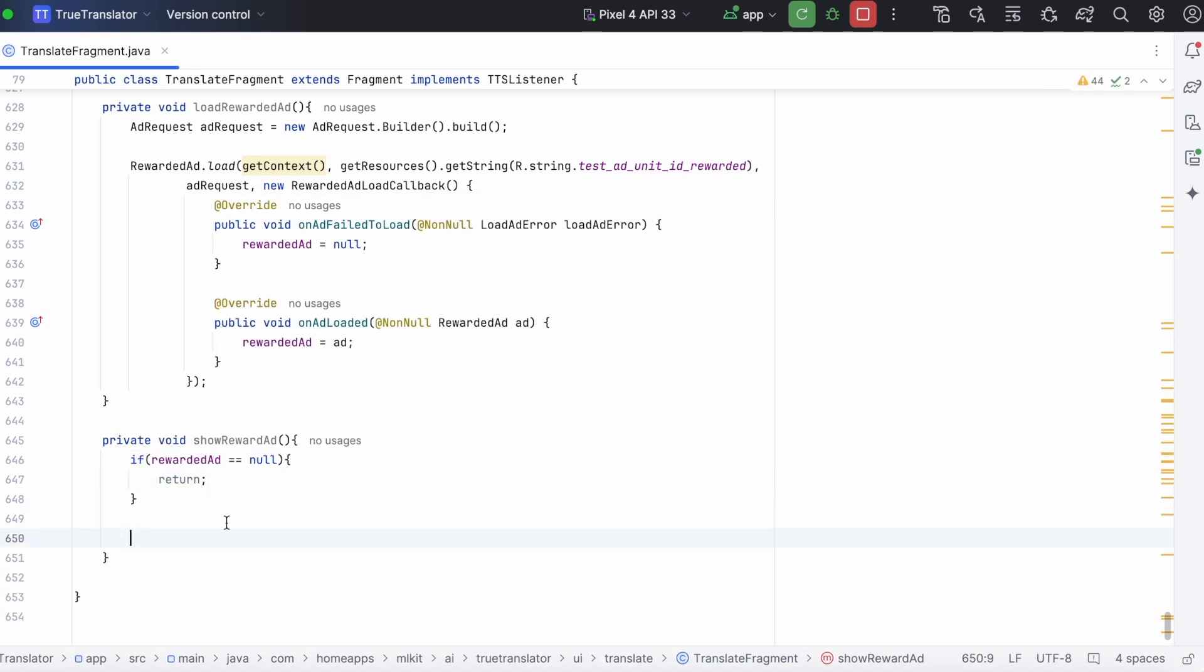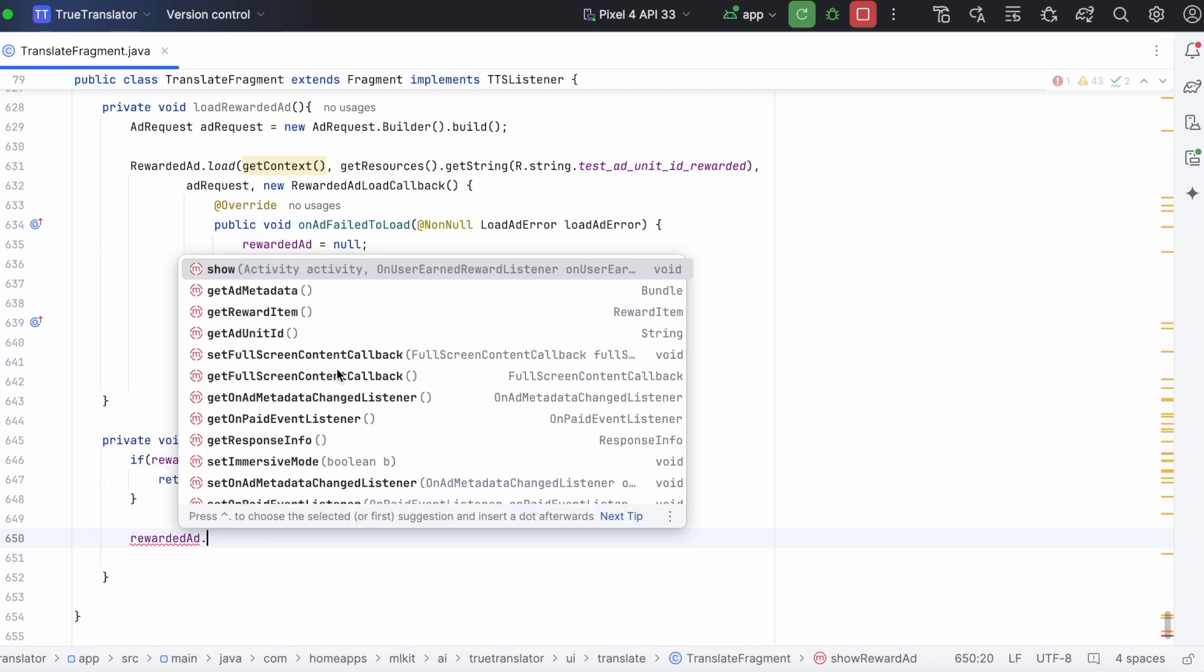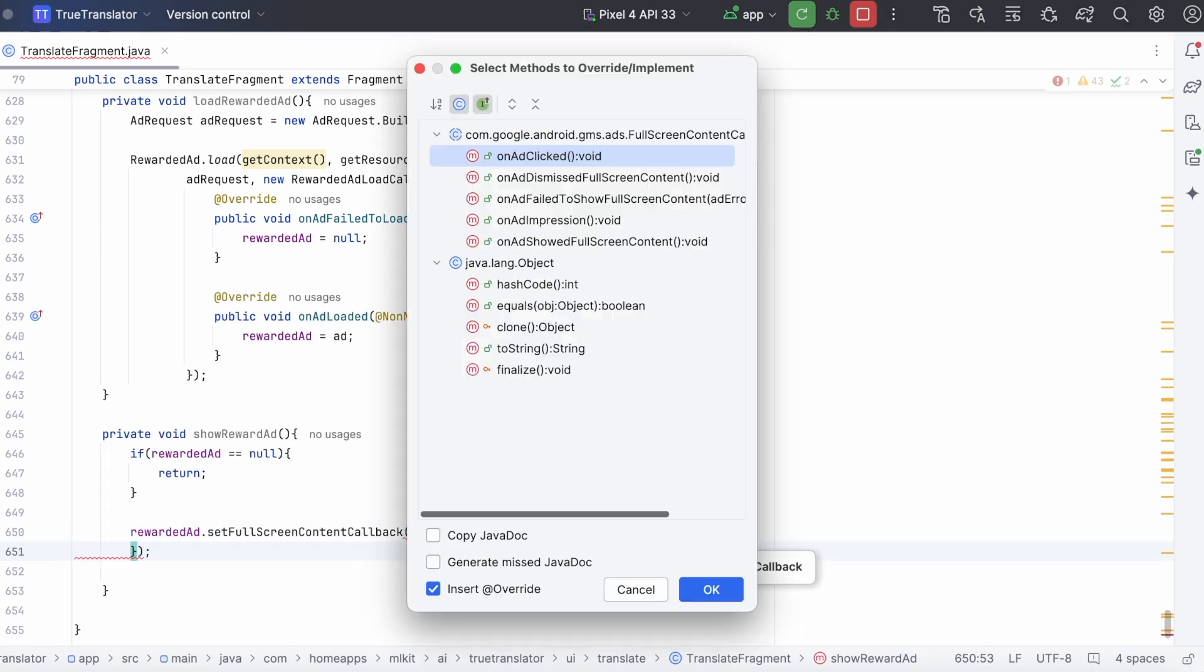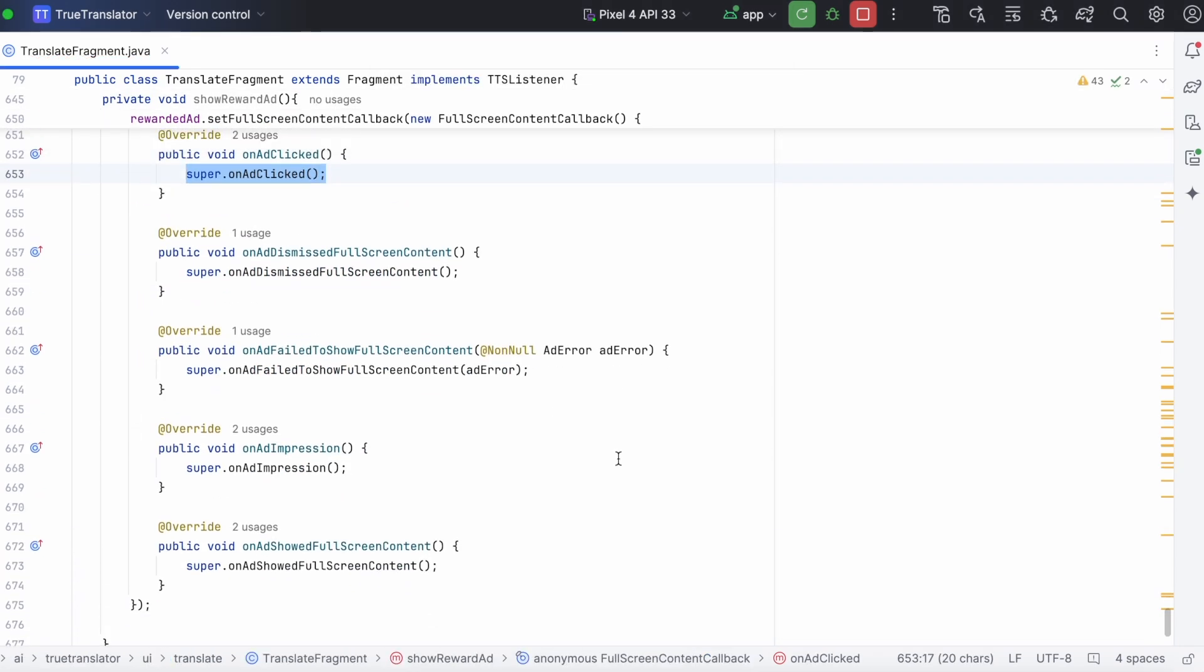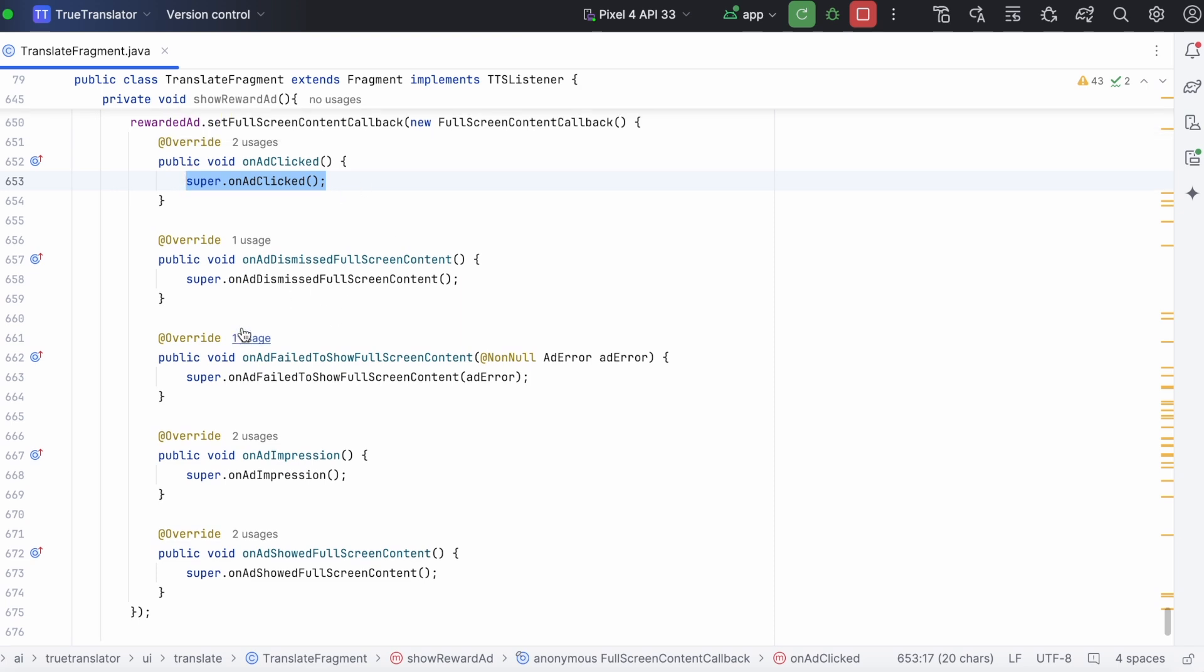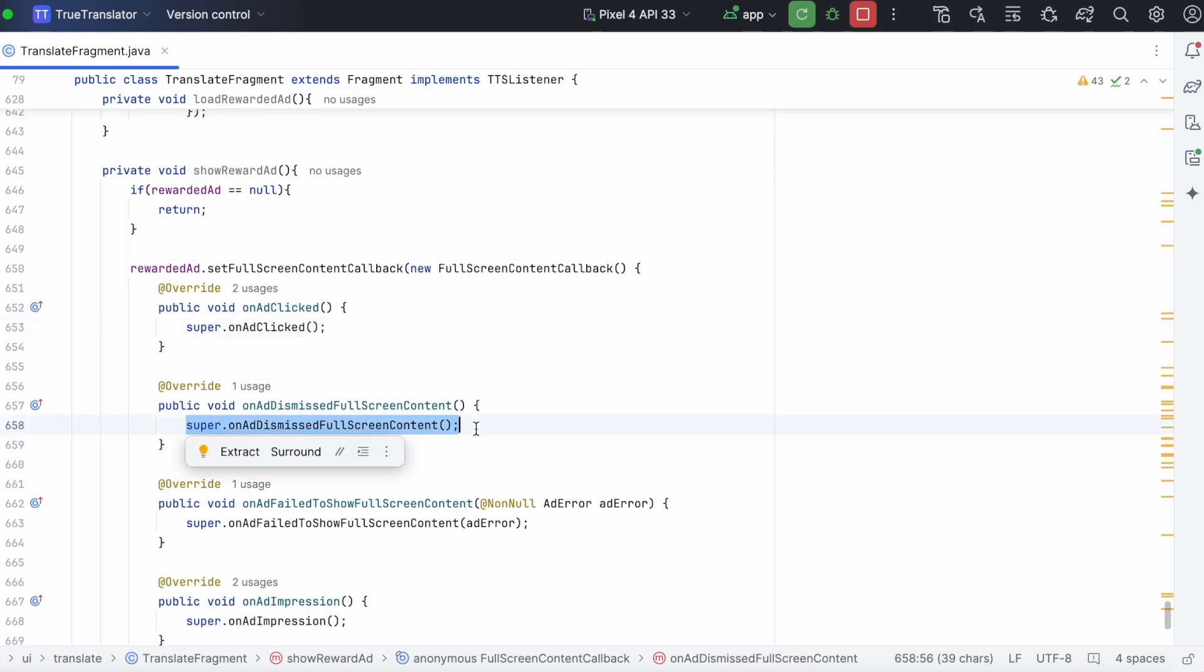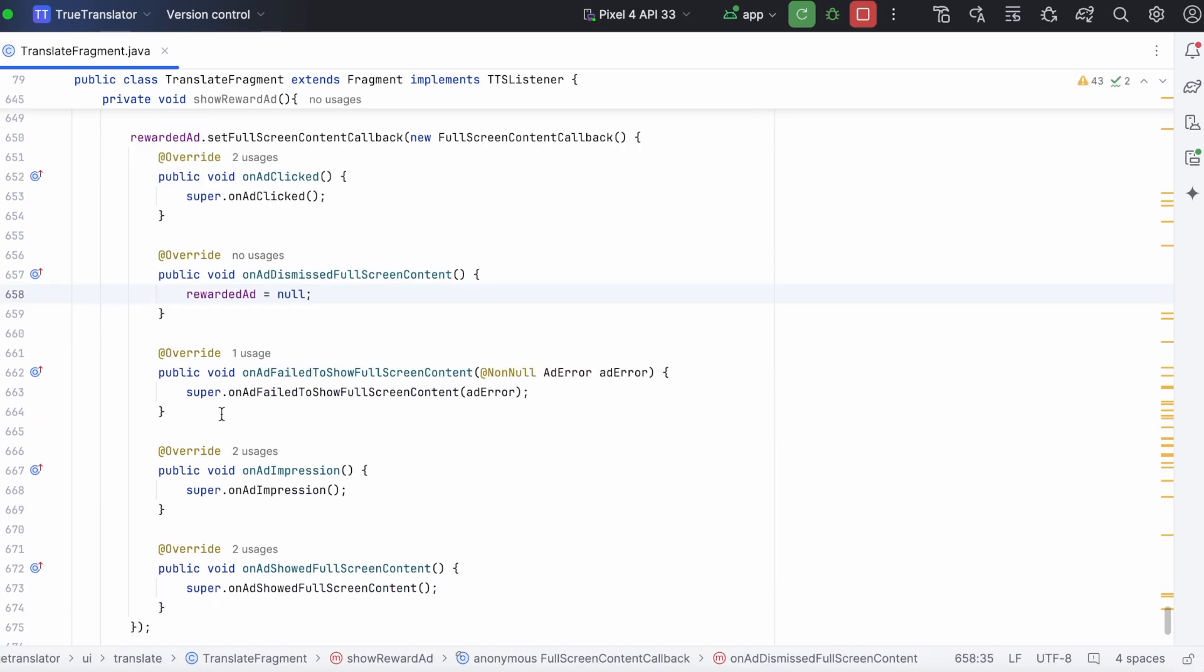Select all these methods. Click ok. Now, set the rewarded ad value null inside on ad dismissed full screen content callback method. And also on ad fail to show method.